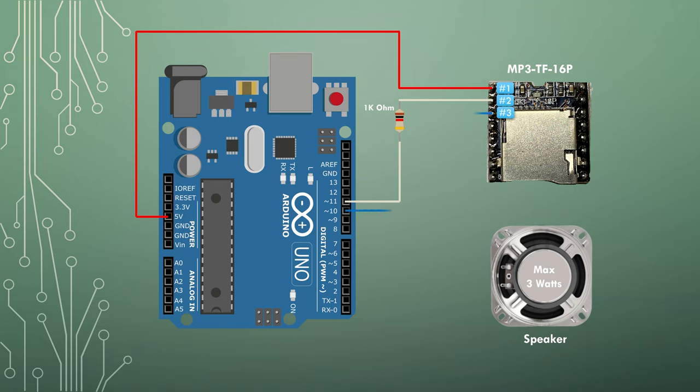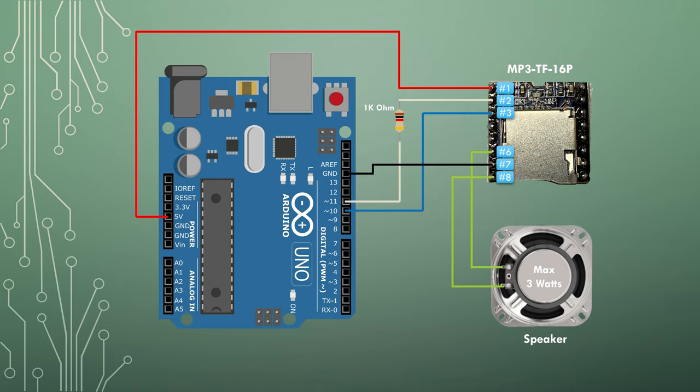Connect pin 3 on the mp3 player to the ground pin on the Arduino. Connect pin 7 on the mp3 player to the ground pin on the Arduino.